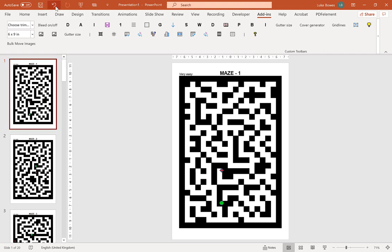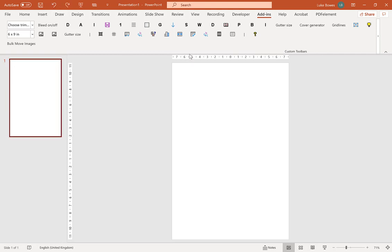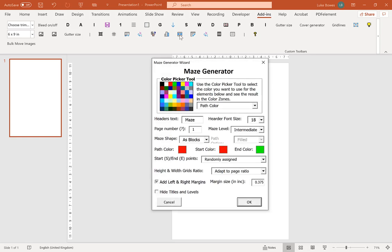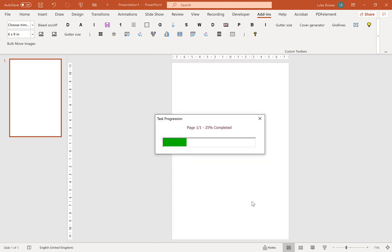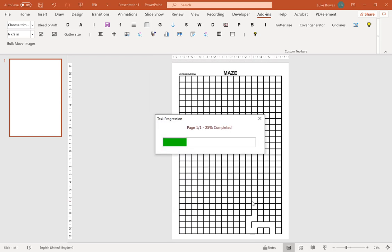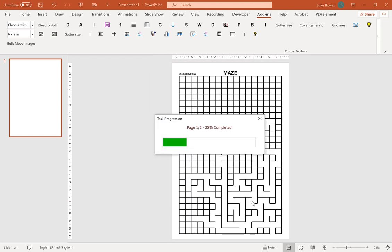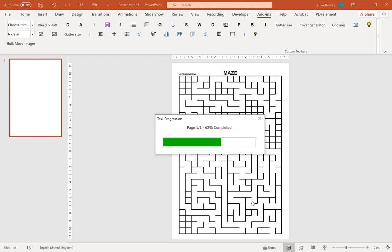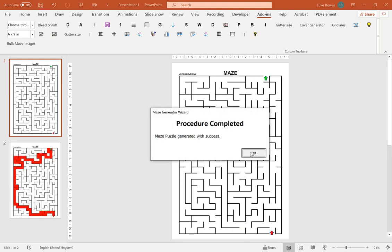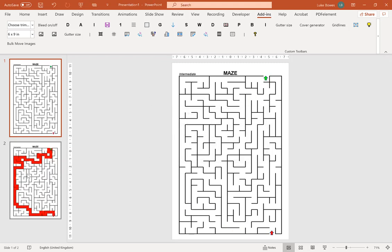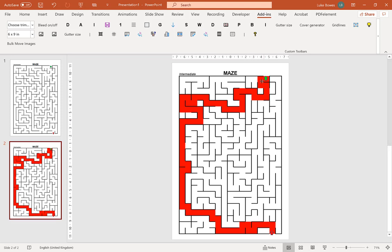So if we undo that quickly and then if I show you just the one as walls. Now this is the more traditional type of maze that you may be used to, and I'm going to leave this on a filled path to start with so you can see, leave everything else the same.